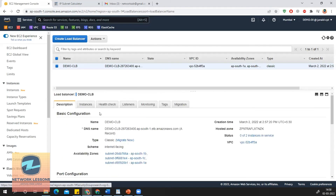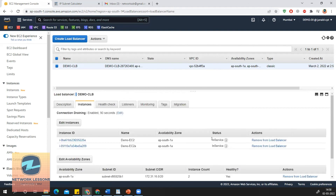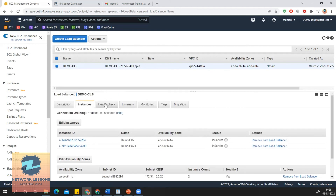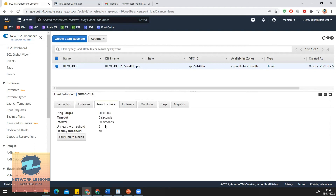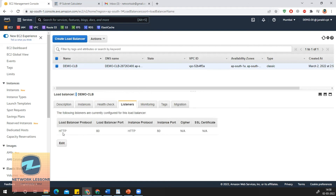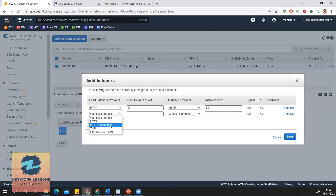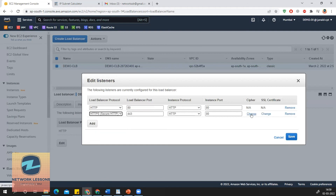Let's go back now. I can see how many instances I have and their status — they are still in service. Let's check the health check settings: I'm doing the health check on port 80. I can see the listener I've configured and can go and edit it. I don't have the option to add multiple listeners here, but I can use HTTPS.